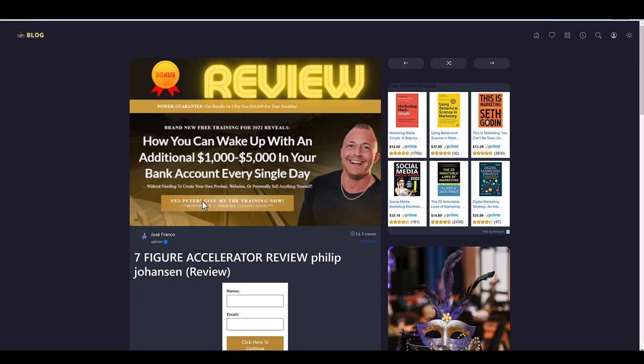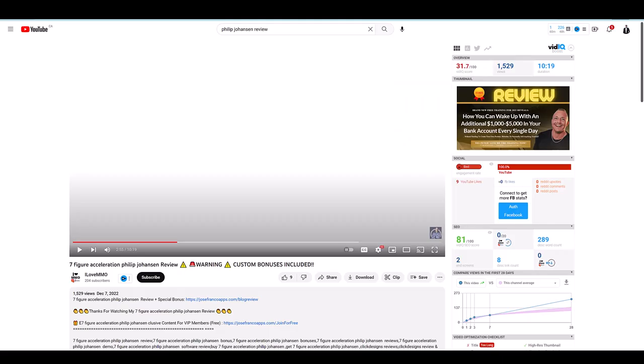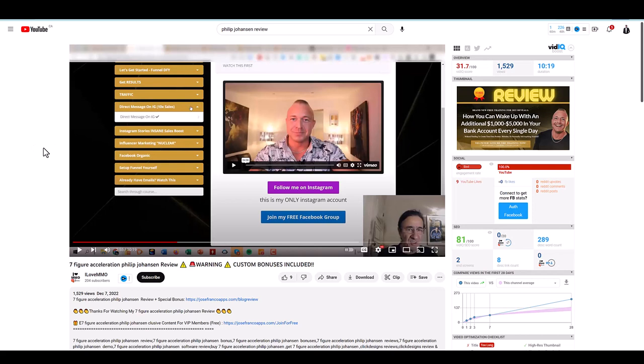It's more of a pyramid scheme-ish without the multi-level compensation plan attached to it. That's what pyramid schemes do is recruit, so they recruit people so they can recruit people and then they can recruit people. But the whole thing here is, 'Hey, buy this course so you can learn how to promote this course.' That is the big issue here.